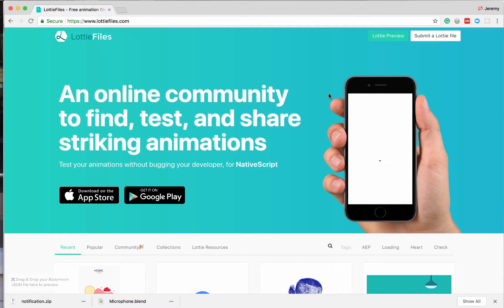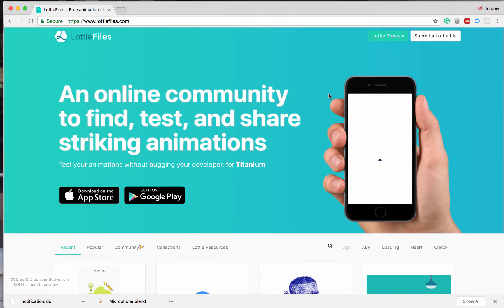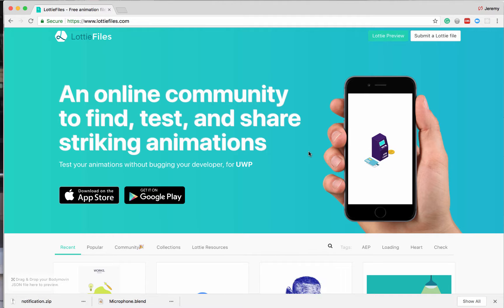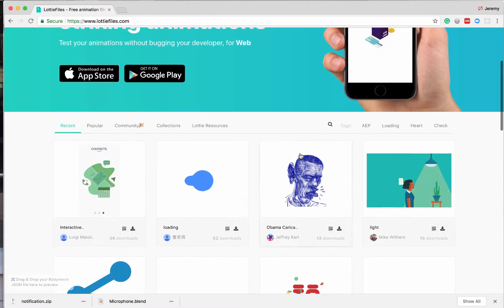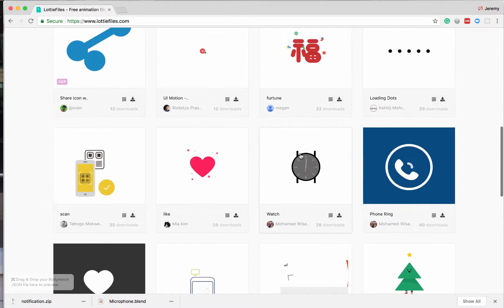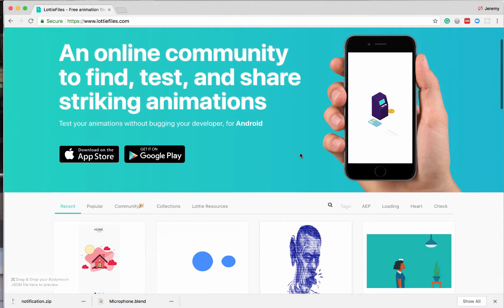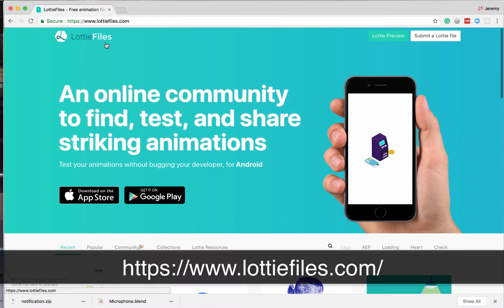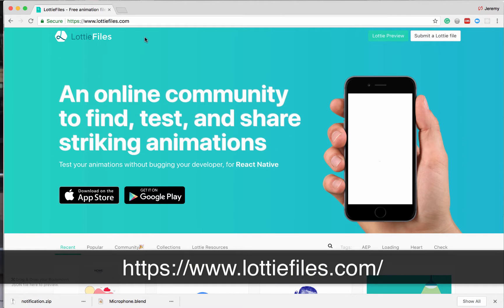In this video I'm going to show you how to go from zero to Lottie in however long this video takes. Lottie is an animation framework built by Airbnb. They have all sorts of animations.